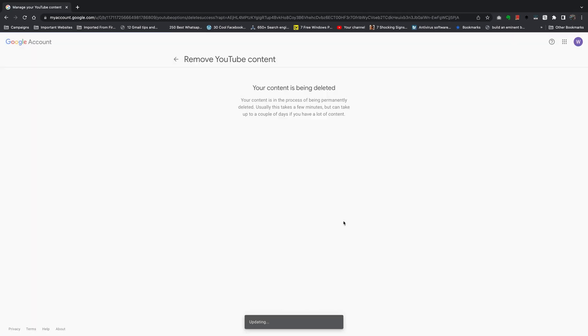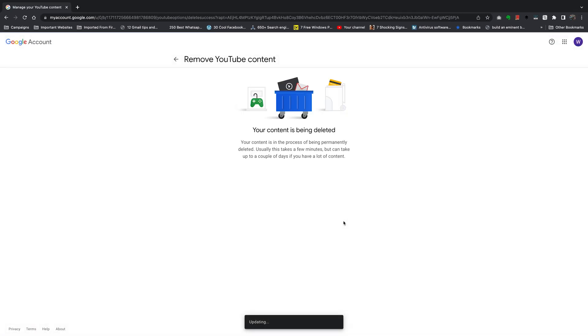And that's it, your content is being deleted. You should know that this is a permanent move and you'll never be able to recover a deleted YouTube channel, so make sure you really put some thought into this before you do this.